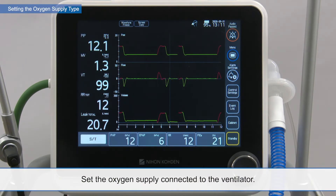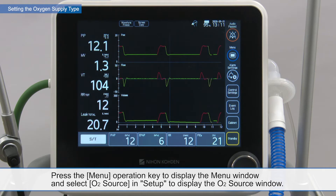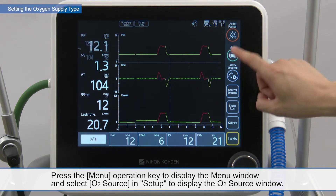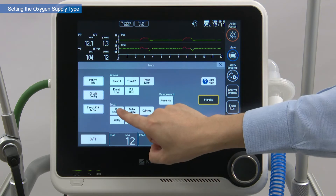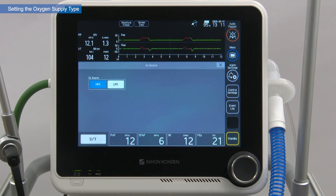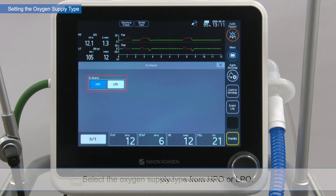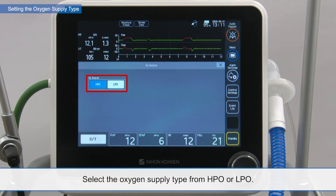Set the oxygen supply connected to the ventilator. Press the menu operation key to display the menu window and select O2 source in setup to display the O2 source window. Select the oxygen supply type from HPO or LPO.